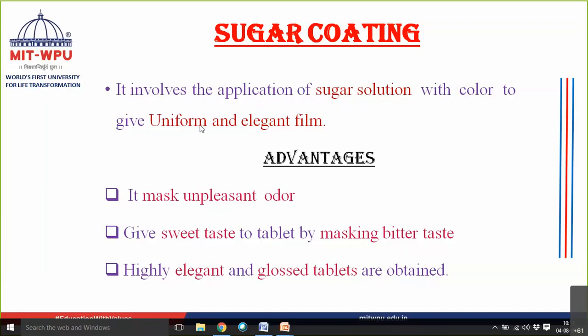Because of the sweet taste, sugar-coated tablets are very acceptable to pediatric patients. After sugar coating, the tablet becomes quite glossy in nature and hence highly elegant. You get a very elegant and glossy tablet after sugar coating.